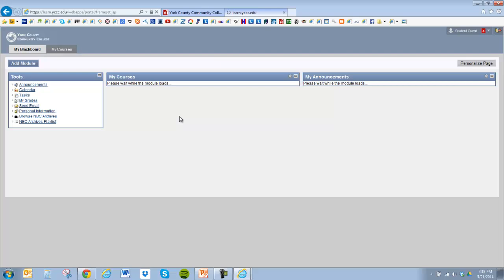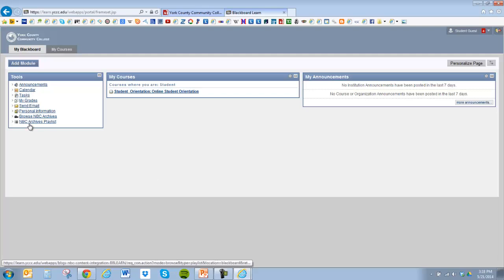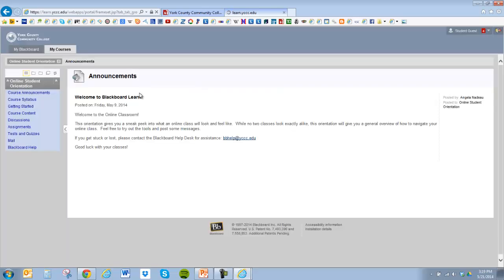You'll then hit the landing page for Blackboard, which is the basic overview. If you have one class or more than one class, you'll see them in the box under 'My Courses.' There are also modules or tools you can use — if you have announcements from your instructors, they'll pop up in the announcements box. There are other advanced tools you can add, but unless you're really familiar with Blackboard, I wouldn't play with those until you feel comfortable. To get into an actual course, you click on the link under 'My Courses.'